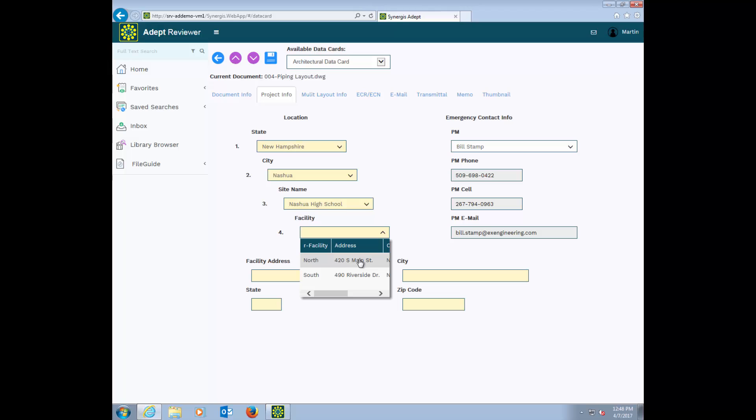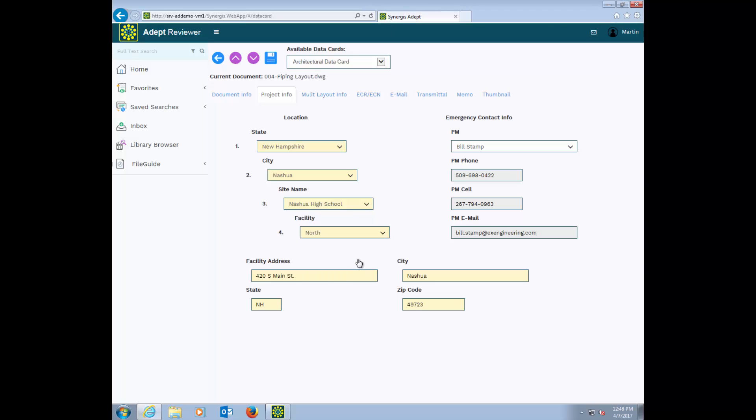Building on that, you can also set related fields to automatically populate sub-fields based on a selection. In this case, I've selected a location and it filled in the address. This makes it easier and faster to enter good data into your card, and it helps when you're searching in the data card as well.